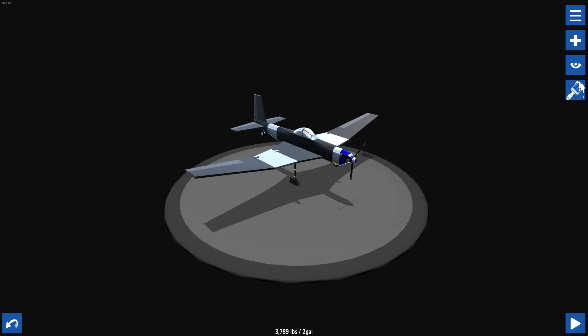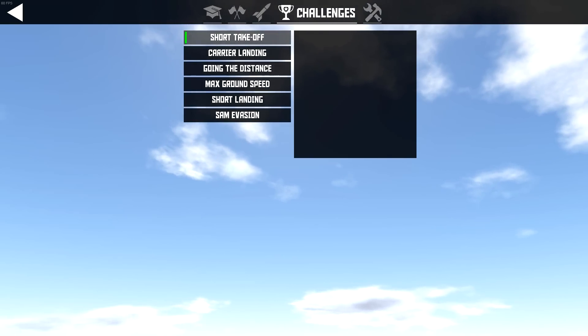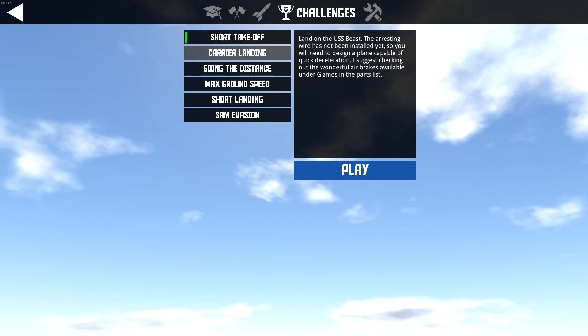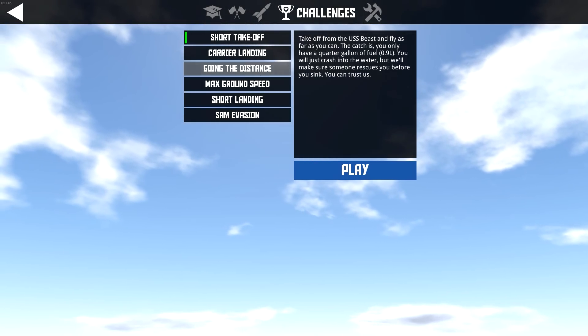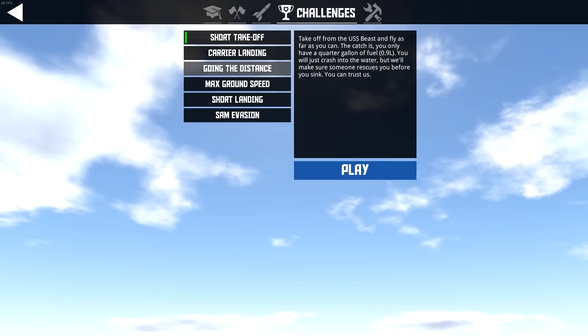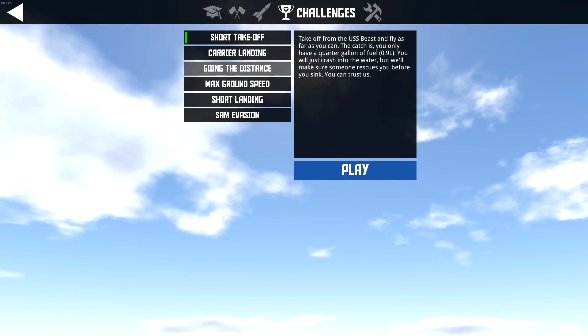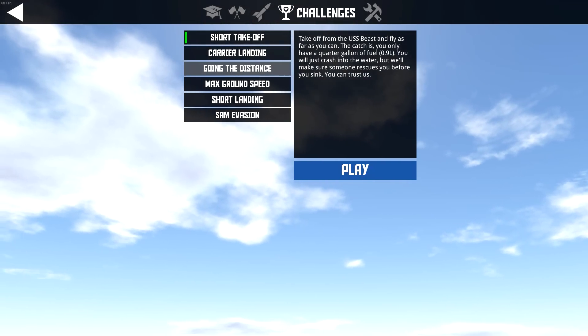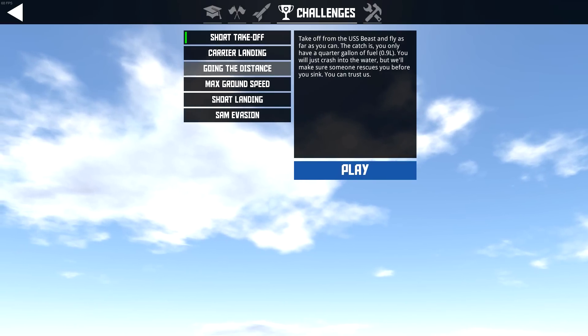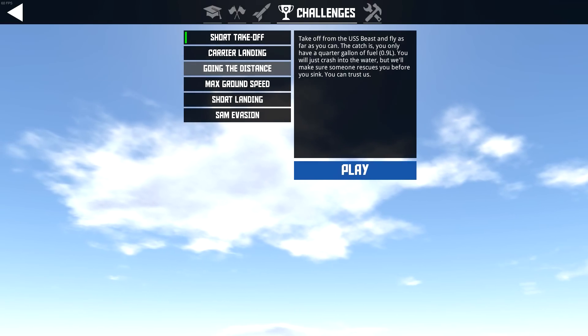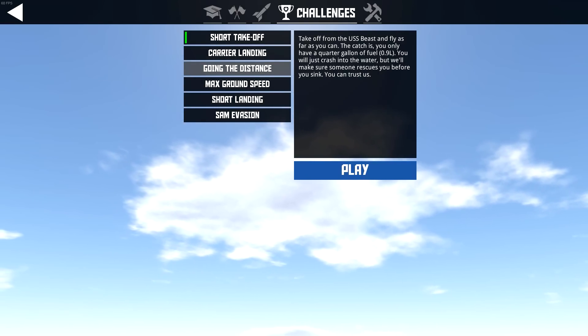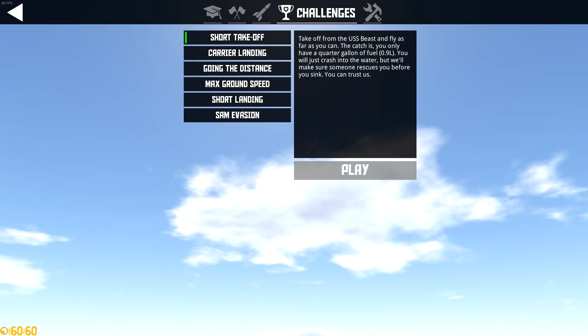See what we can do. There's other ones. Short takeoff. Carrier landing. I'm not gonna do that. I suck at landing. Going the distance. Take off from the USS Beast and fly as far as you can. The catch is, you only have a quarter gallon of fuel. You will just crash into the water, but we'll make sure someone rescues you before you sink. You can trust us.